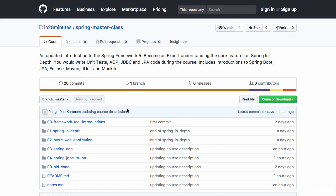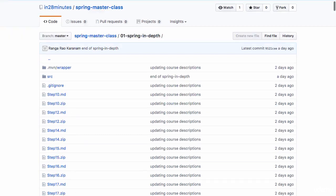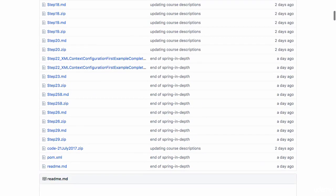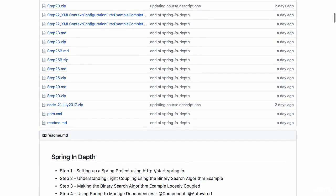One of the important things that you would need to remember is all the code for this section is in the folder 01 spring in depth. So if you go to the end, that's where all the code is present.